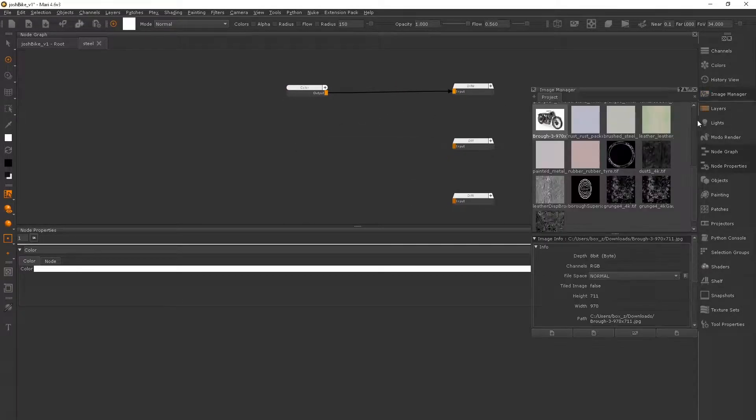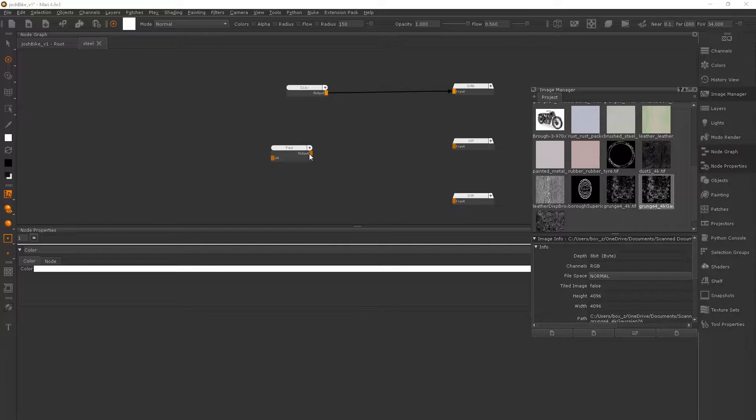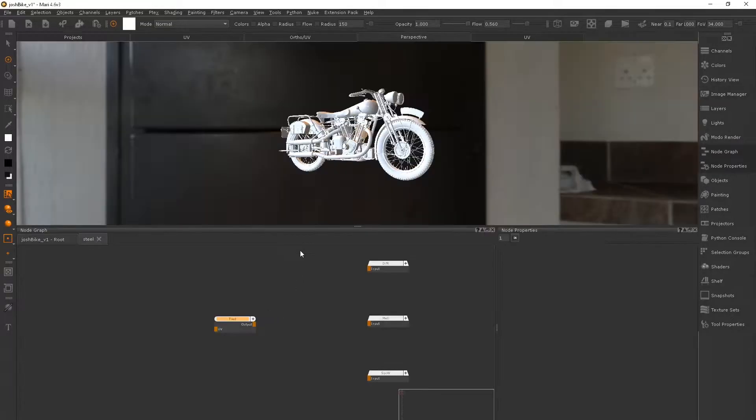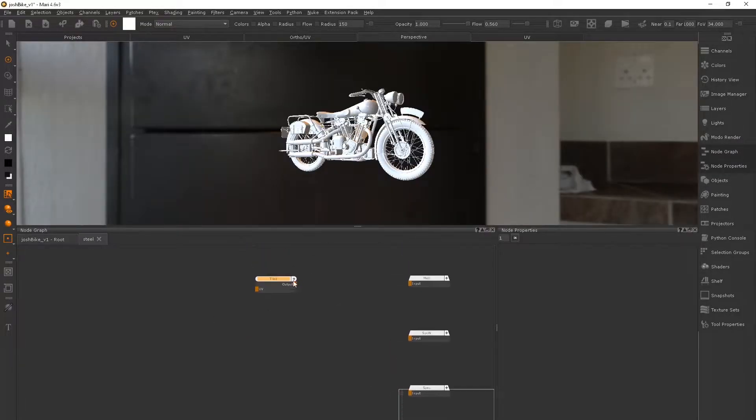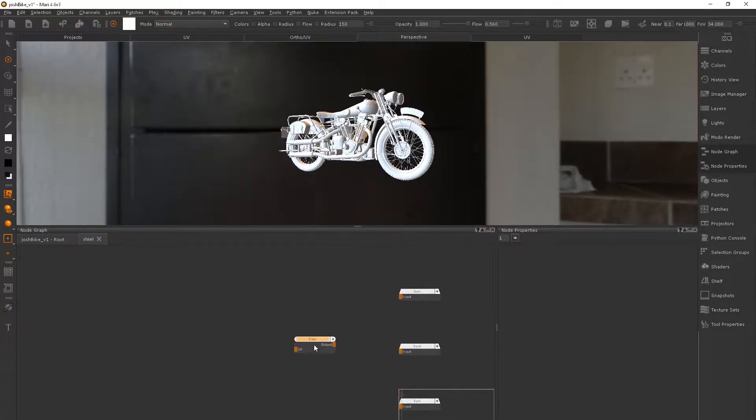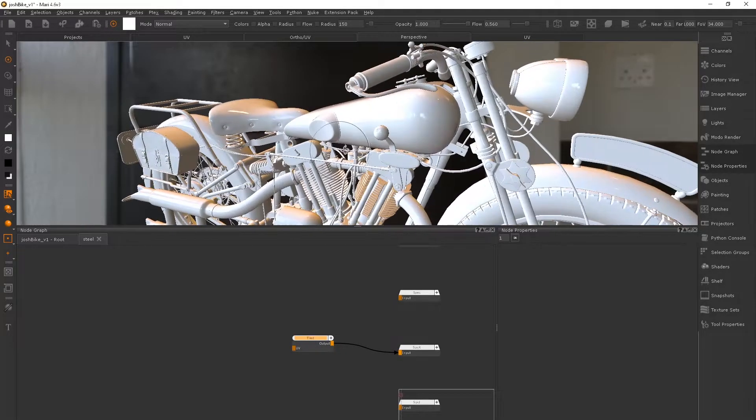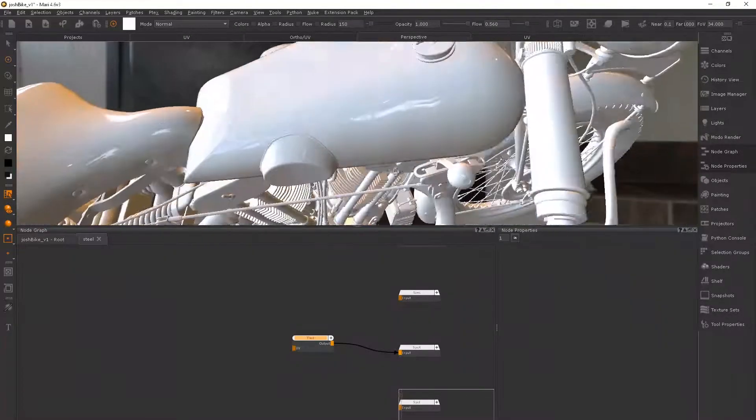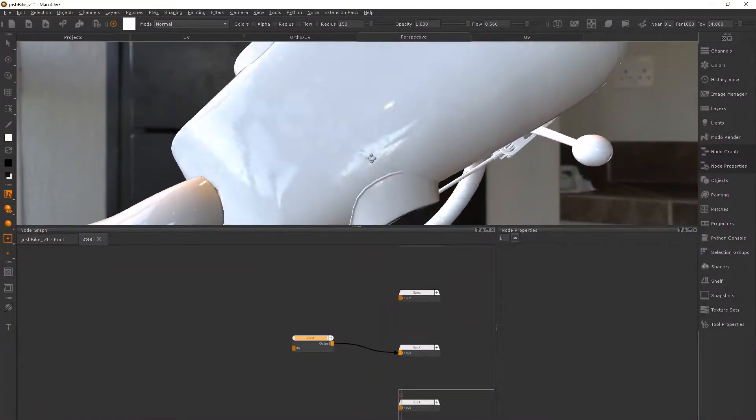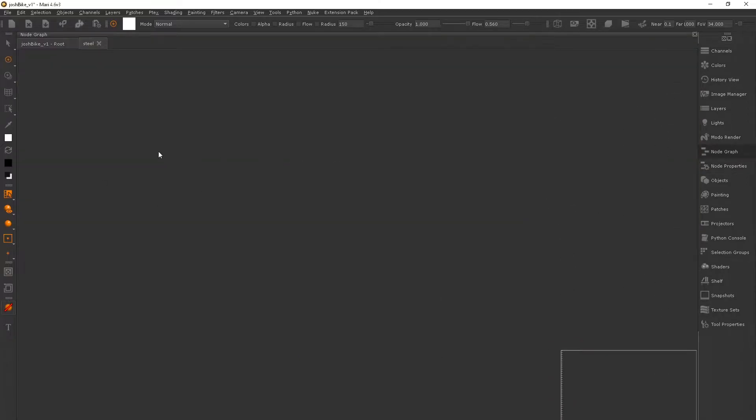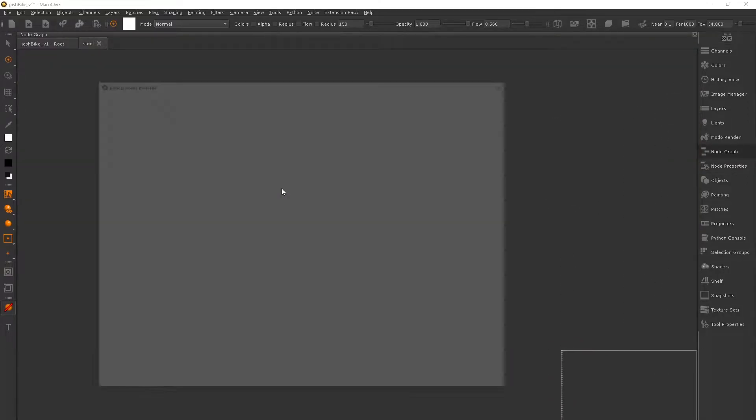Or we can drag a texture in from the image manager and plug it into the spec roughness, for example. And I find it takes ages to do this for every single material.